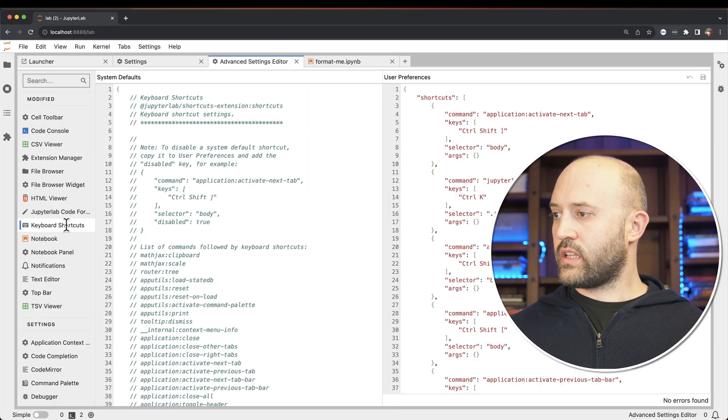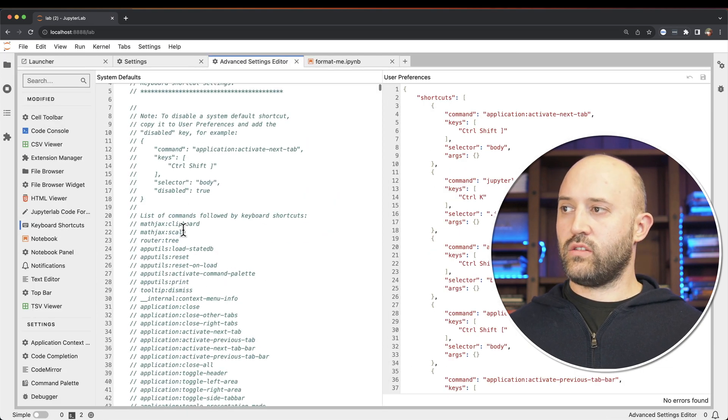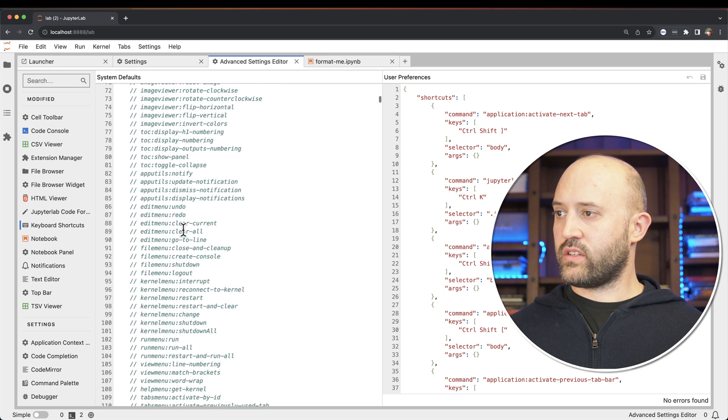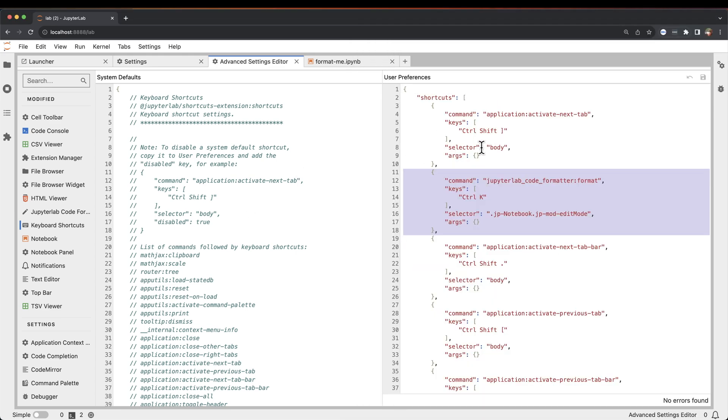So you select keyboard shortcuts, and you'll see the system defaults on the left, and you'll see on the right a bunch of keyboard shortcuts here. This is the command text that you'll need to have. You copy this, go over to your keyboard shortcuts, and paste it in here.